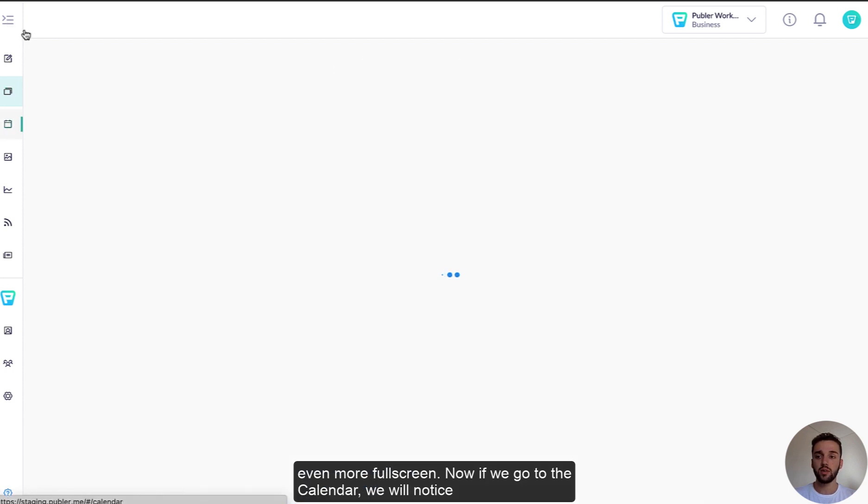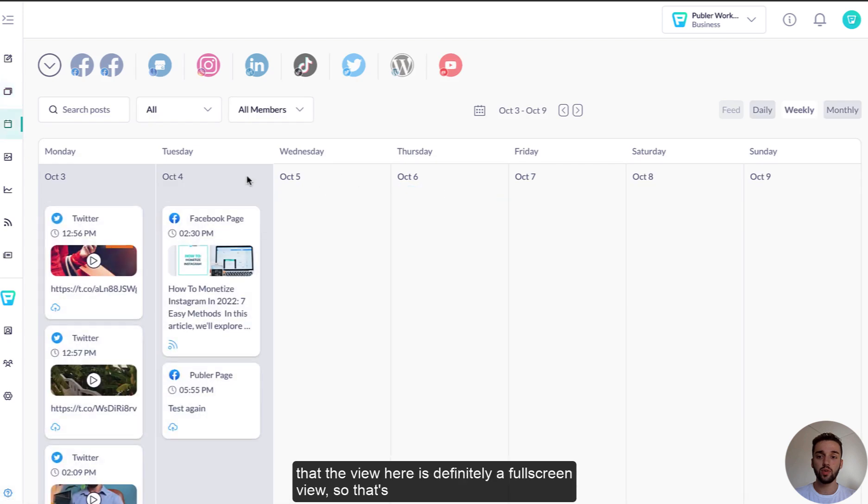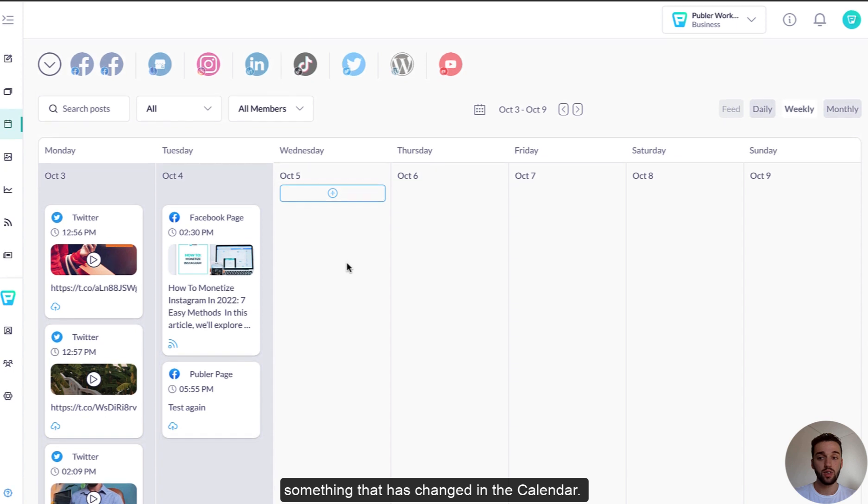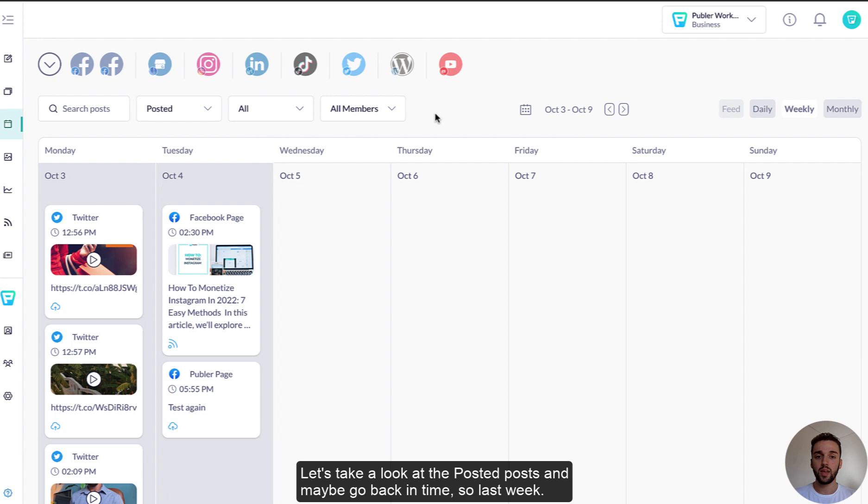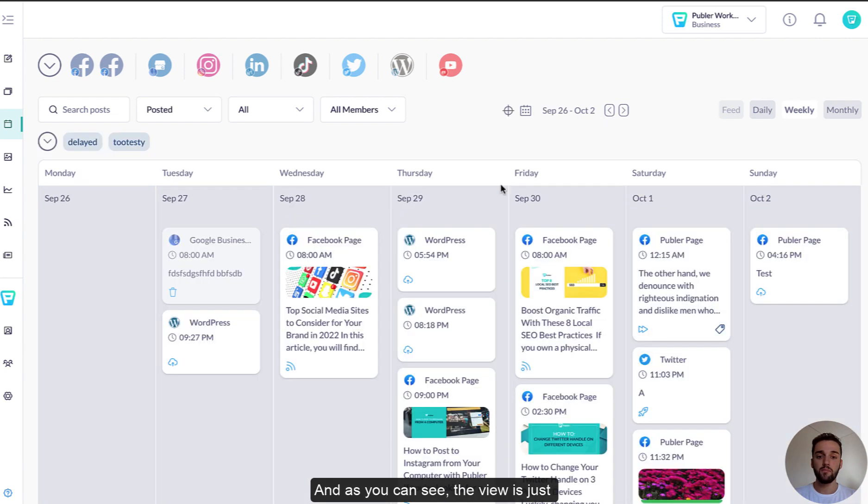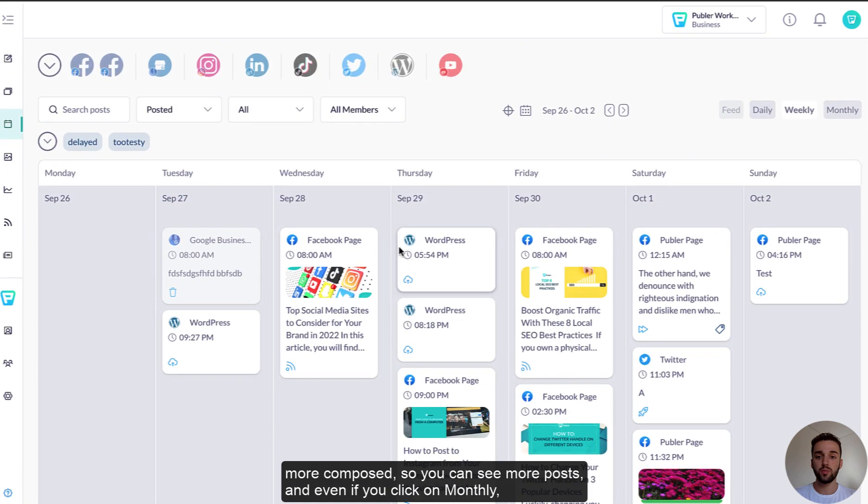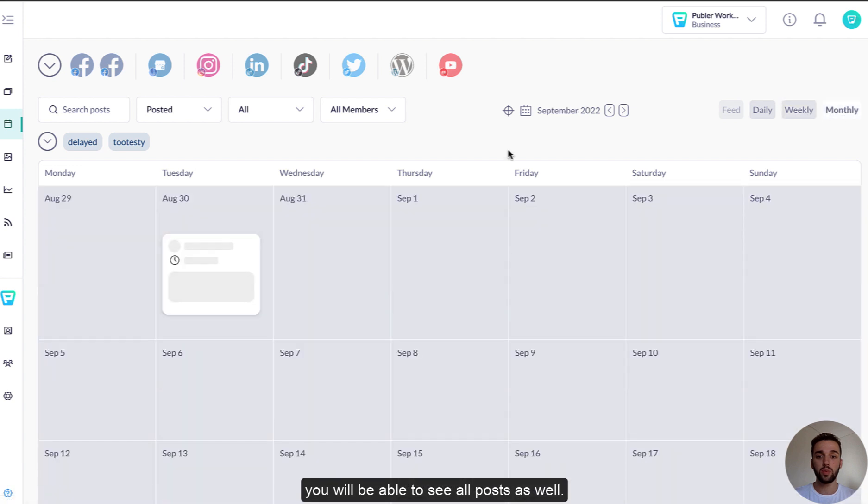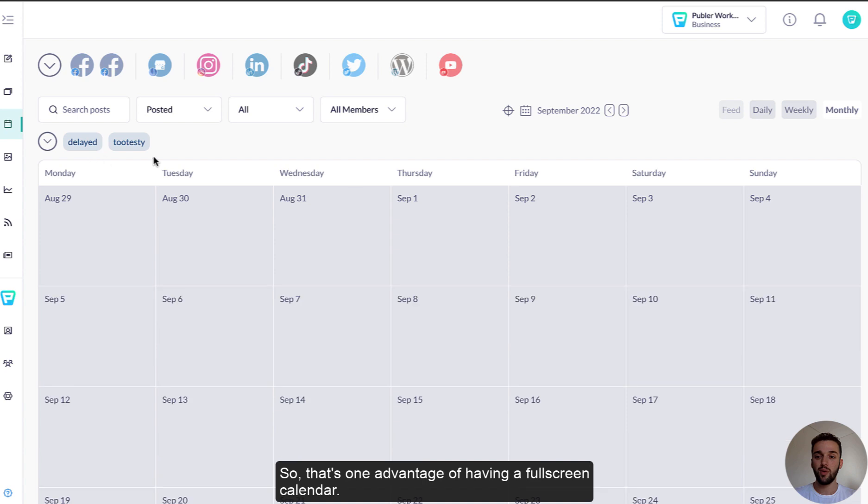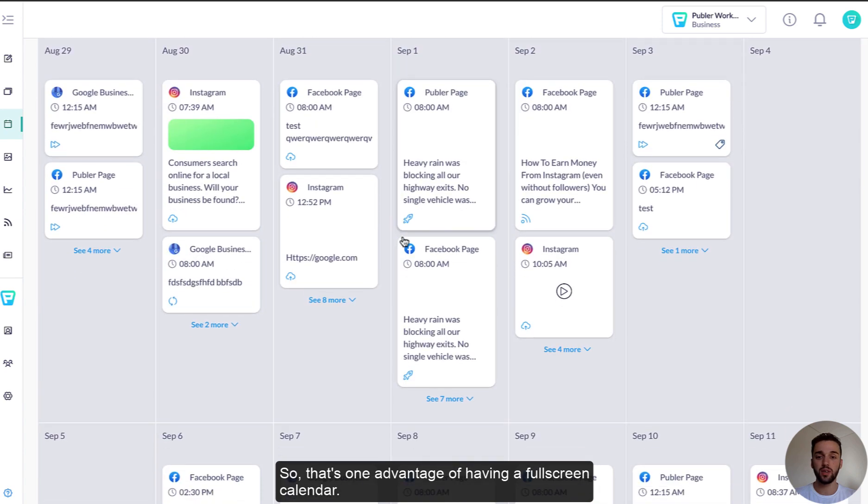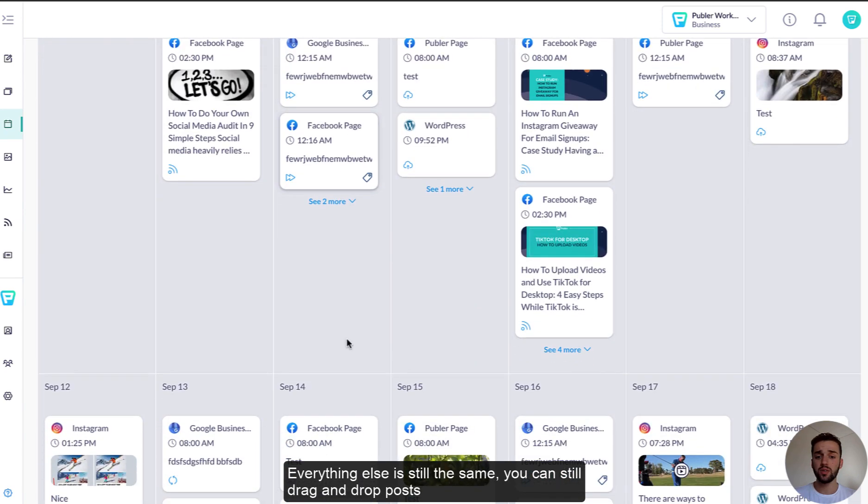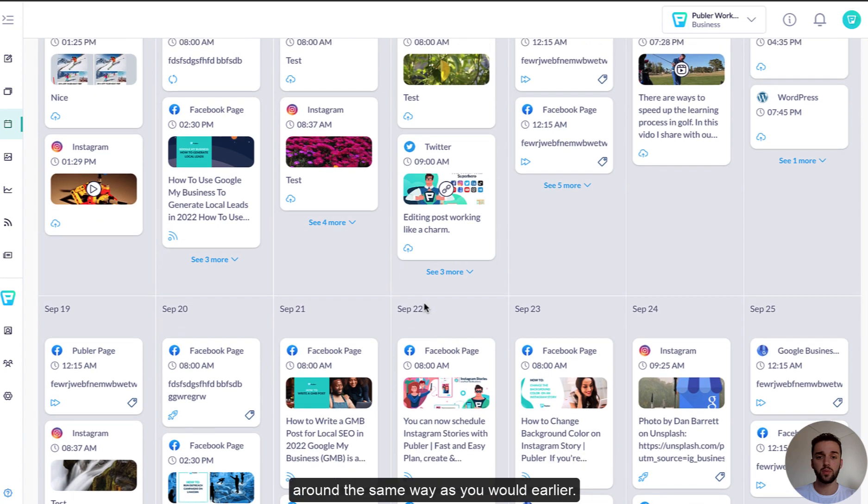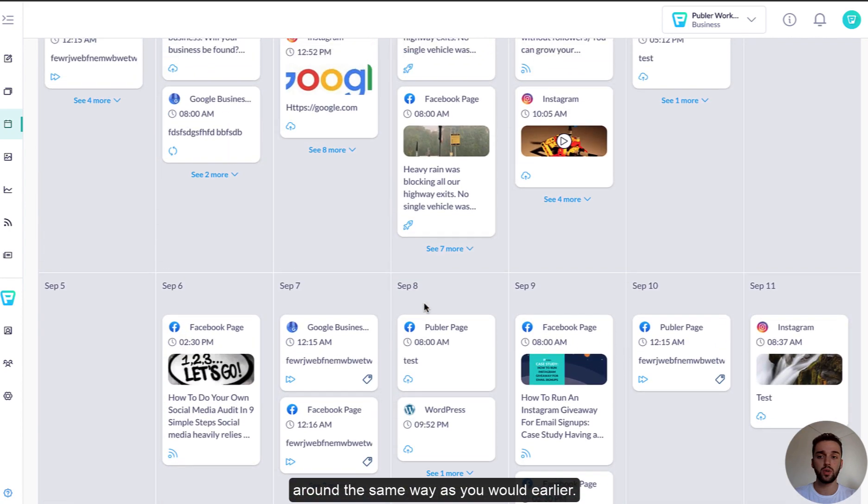Now if we go to the calendar, we will notice that the view here is definitely a full screen view, so that's something that has changed in the calendar. Let's take a look at the posted posts and maybe go back in time, so last week, and as you can see, the view is just more composed, you can see a lot more posts, and even if you click on monthly view, you will be able to see all the posts as well. So that's one advantage of having a full screen calendar. Everything else is still the same, you can still drag and drop posts around the same way as you would earlier.